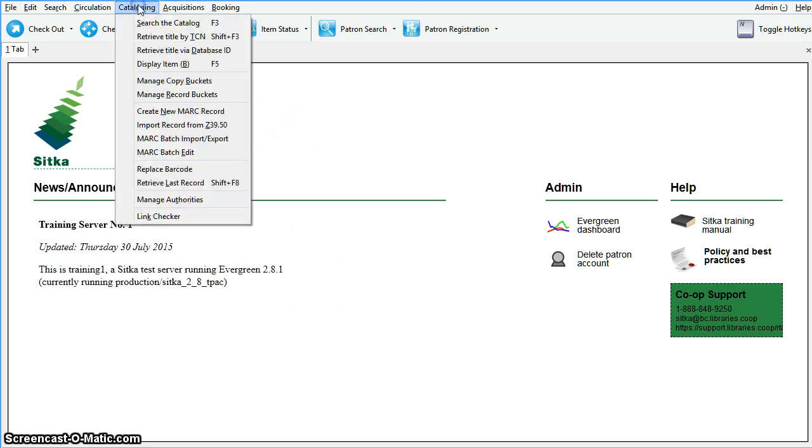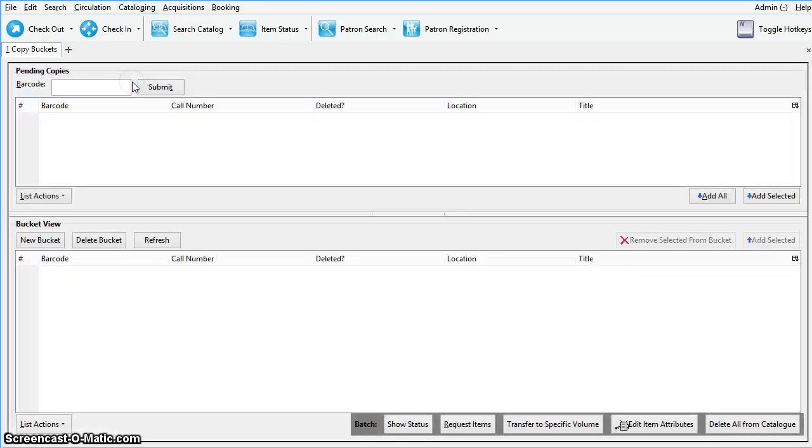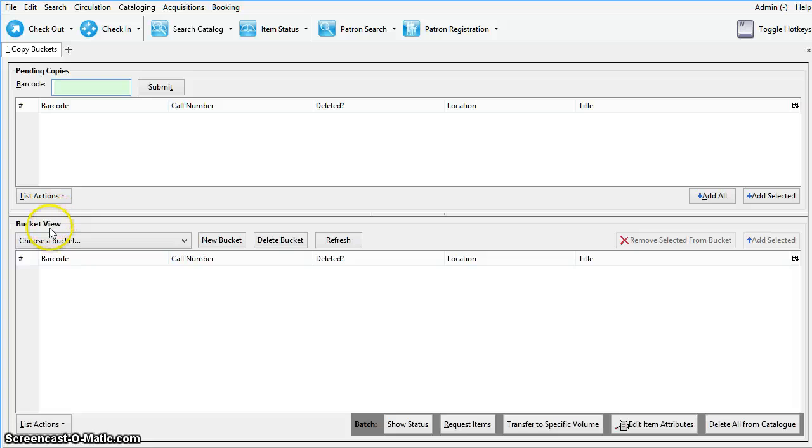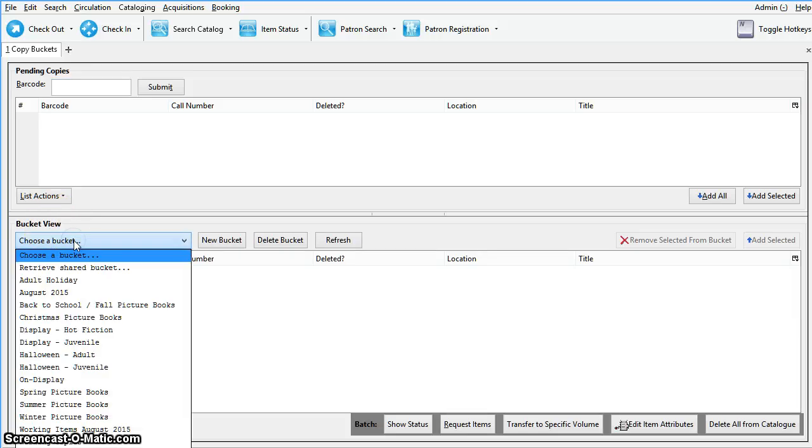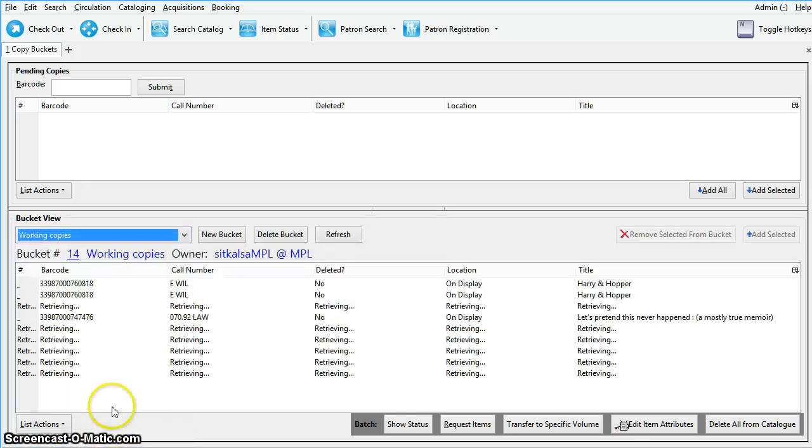Click on cataloging. In this example we are going to find a copy bucket, so click on manage copy buckets. In the bucket view pane choose a bucket from the drop down list. We will choose working copies.